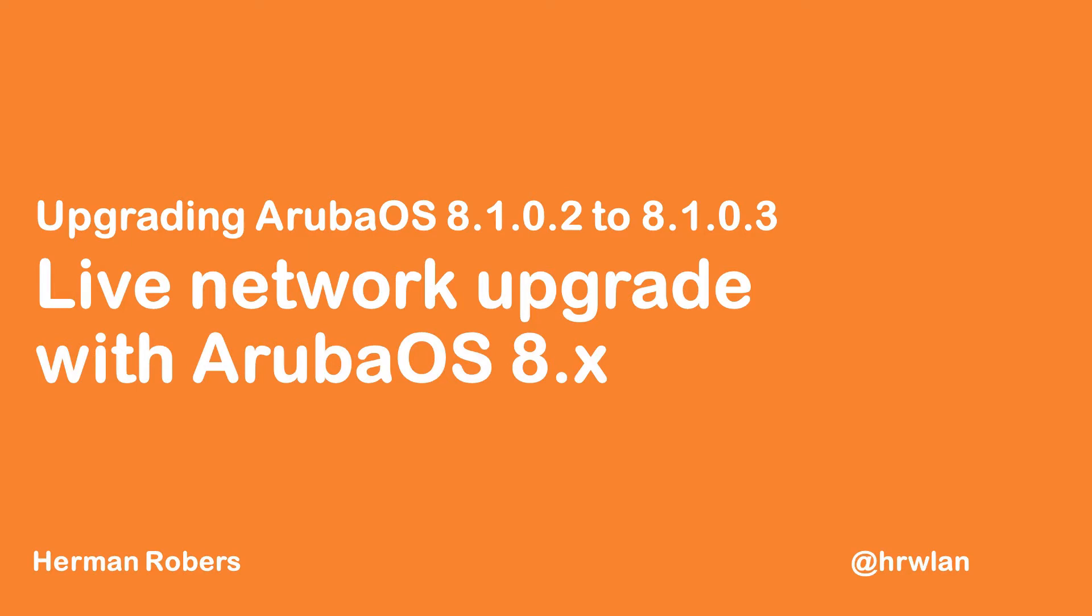Hello, Hermann here with another video. In this video we will be doing a live network upgrade of my wireless lab network with ArubaOS 8.x. We are upgrading from 8.1.0.2 to the recently released 8.1.0.3.